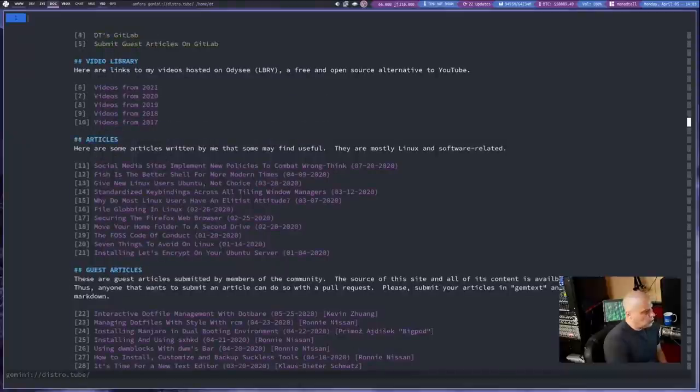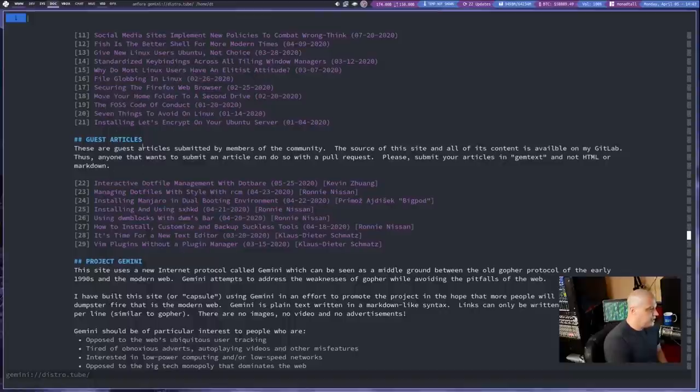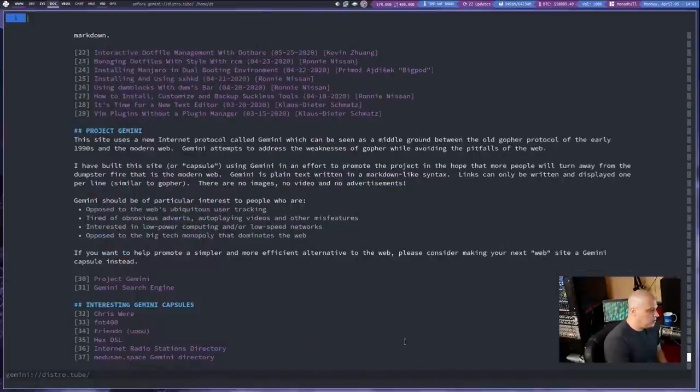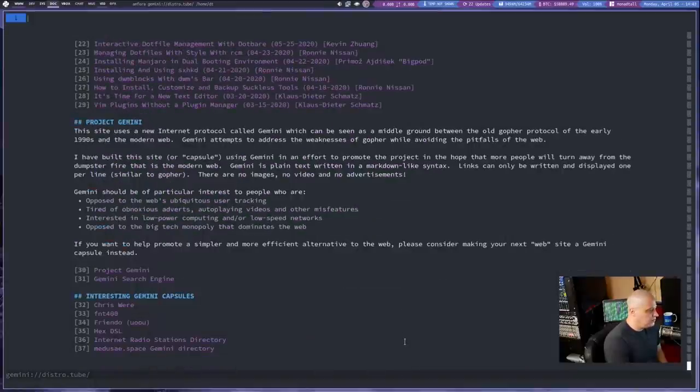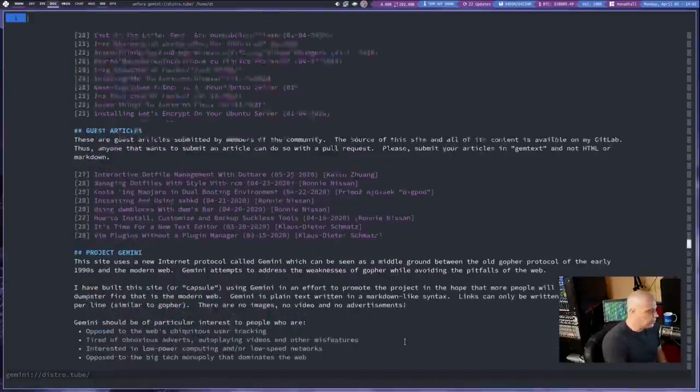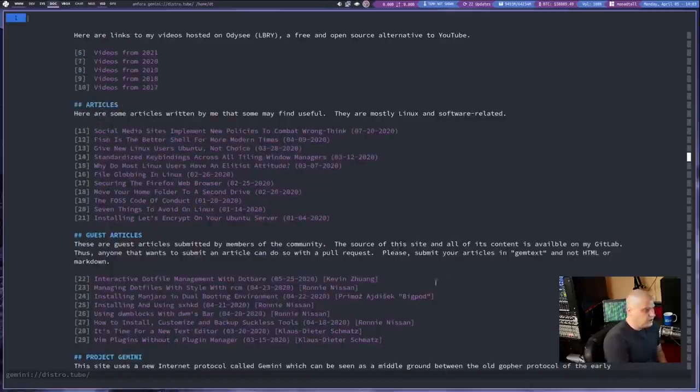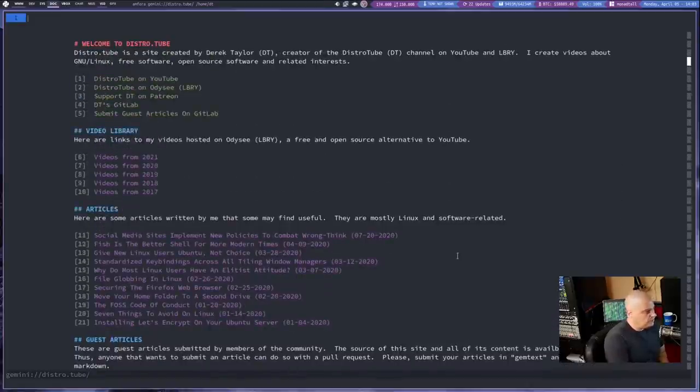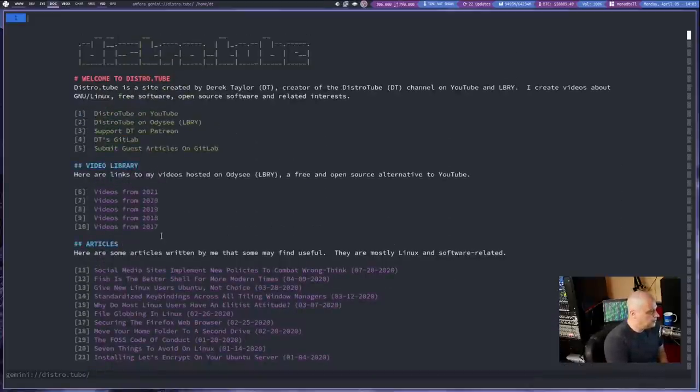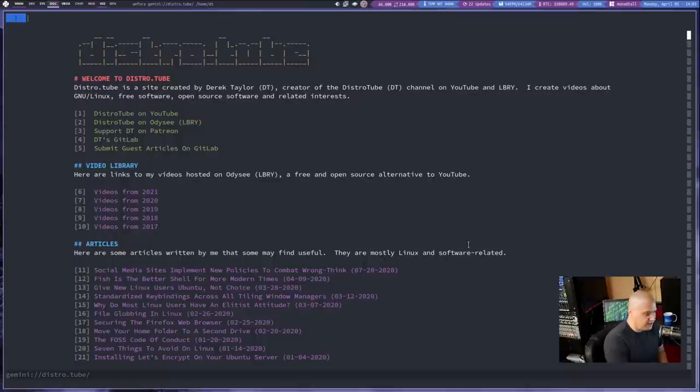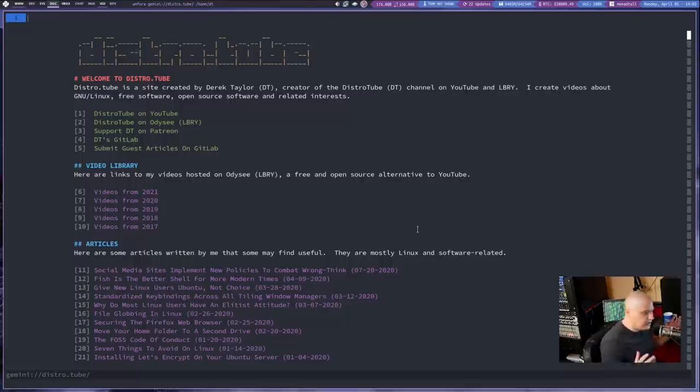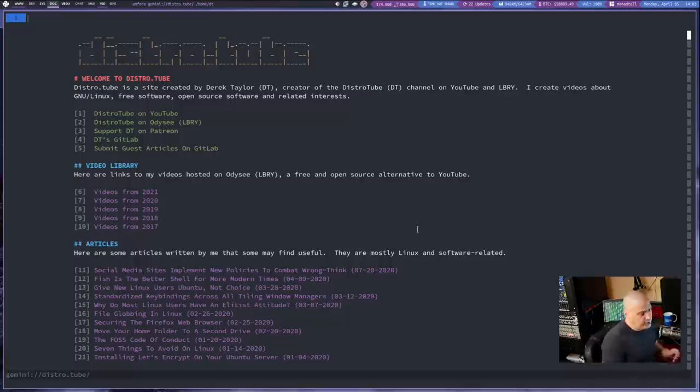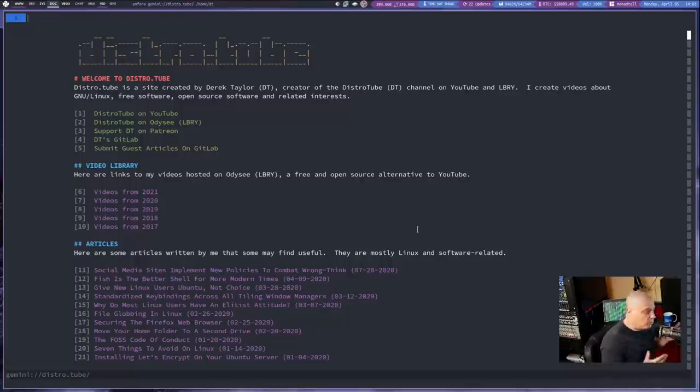You guys, I've got articles that I've written. But of course, I've got guest articles people have submitted to me for the website. And I've converted those over to the Gemini site as well. If you guys want to submit any guest articles, you can do that. Just go to my GitLab. You'll find the distro.tube repository on my GitLab. If you've got anything you want to share, if it's Linux or software related in any way, I'll probably publish it.